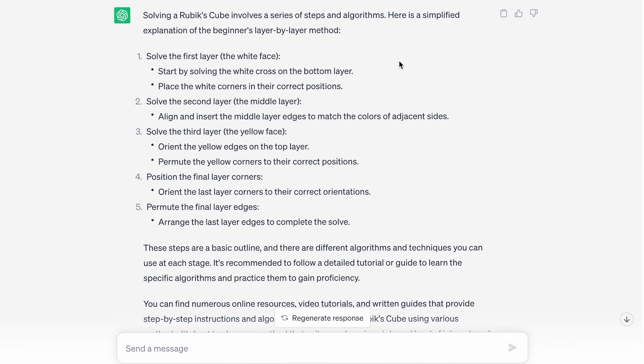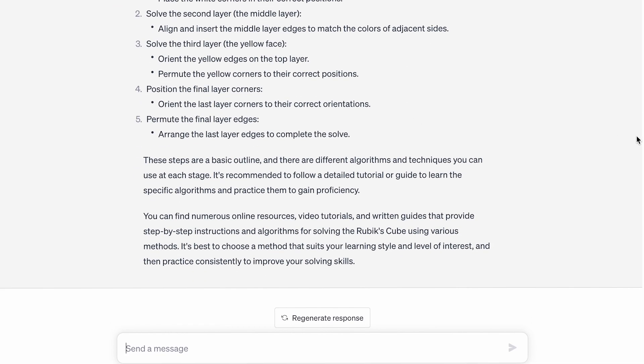I hope you enjoyed looking at some of these ChatGPT responses, and if you would like to see this again, make sure to comment more questions I can ask it. Thank you for watching, and I will see you guys next time.